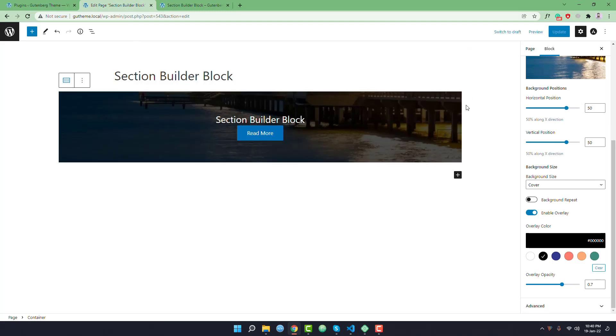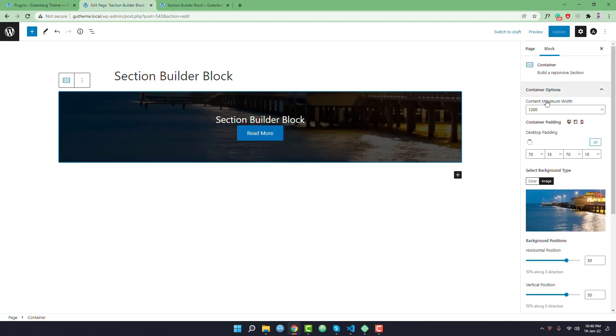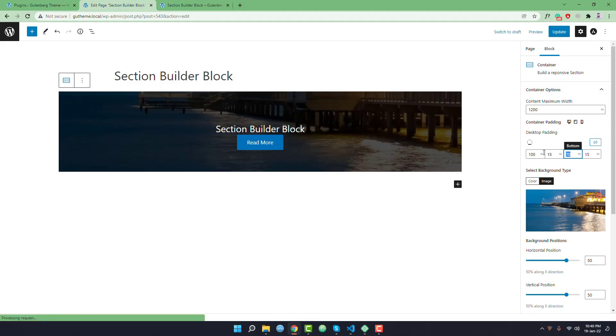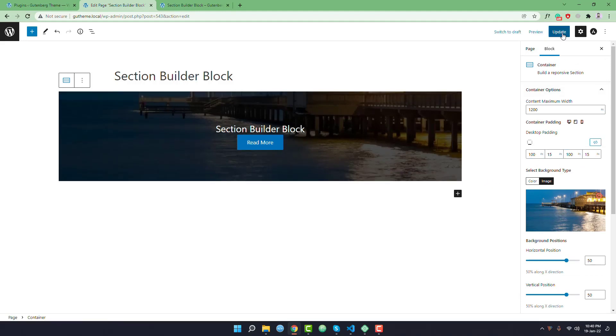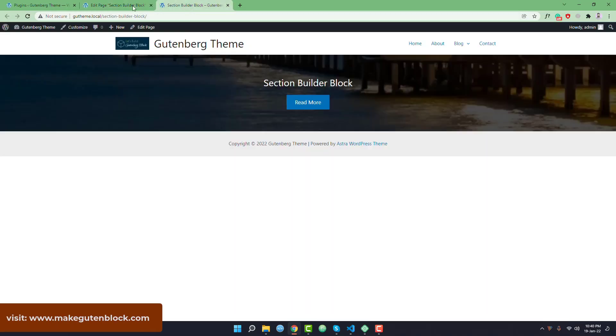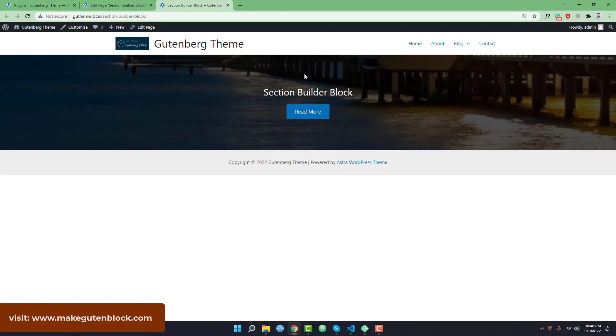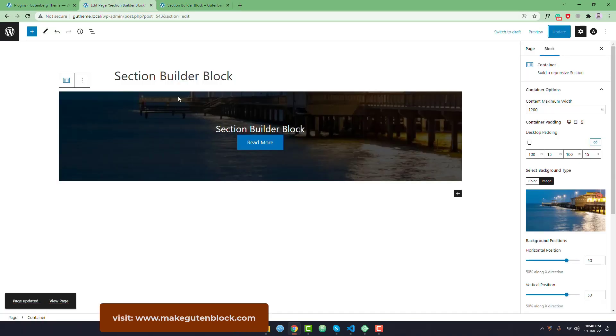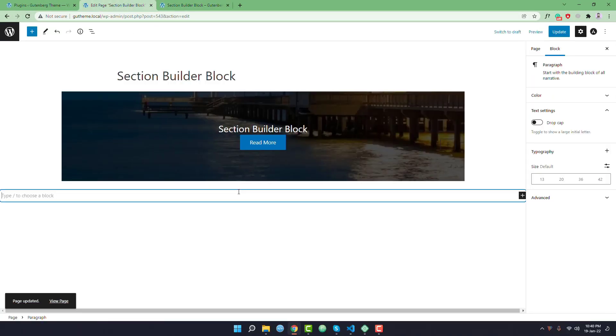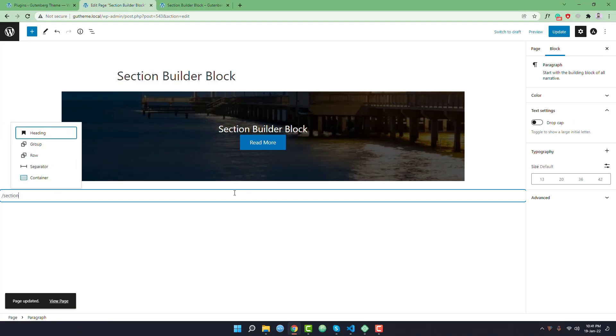We can increase the padding of this section. Like I want to make it 100 pixel. You can see the padding is increased. Similarly I can add another section.